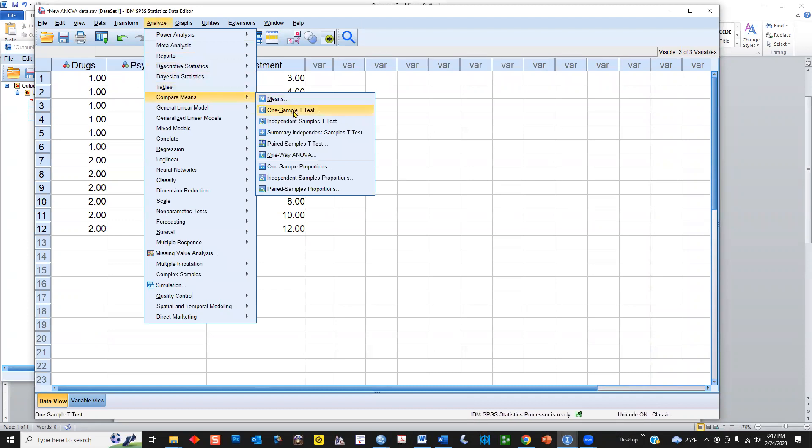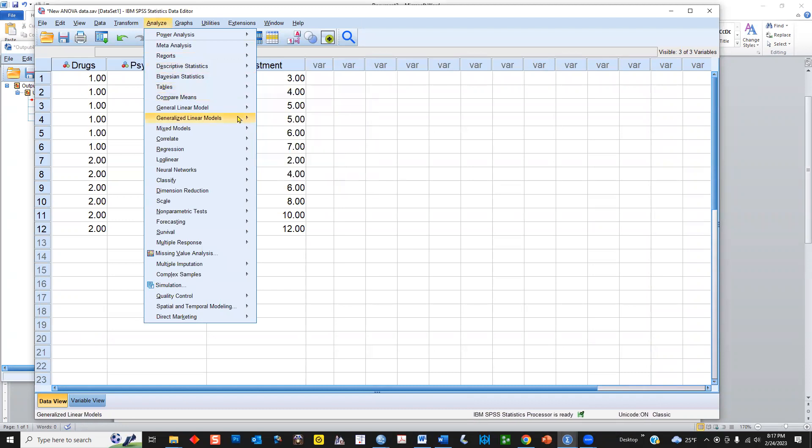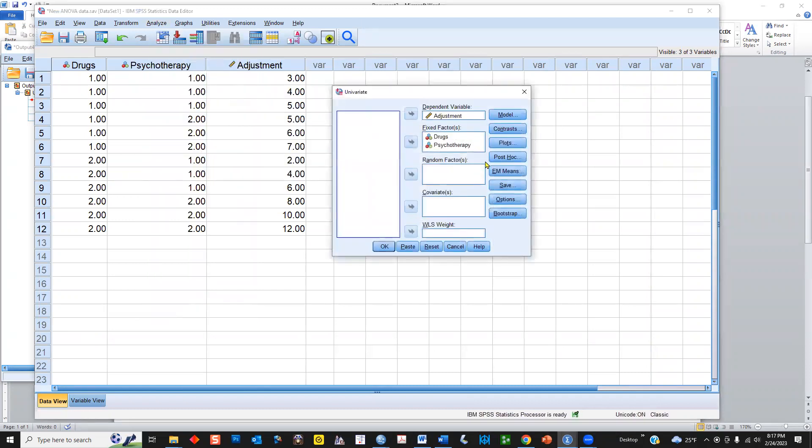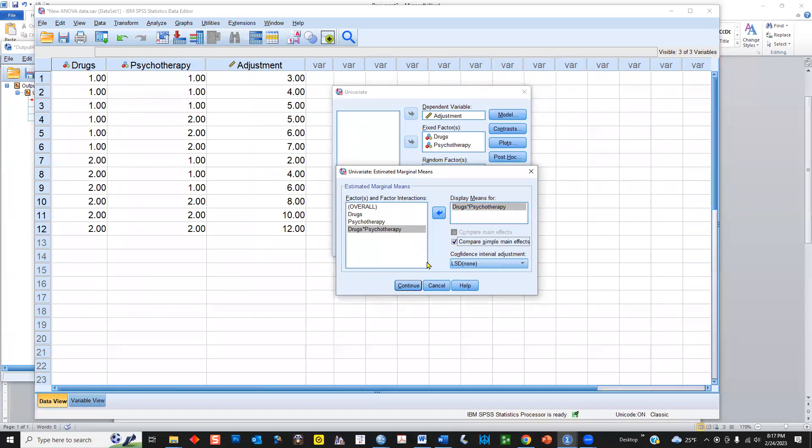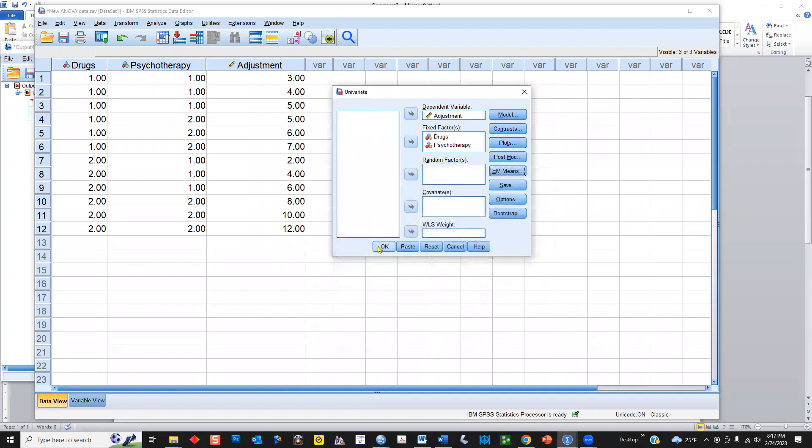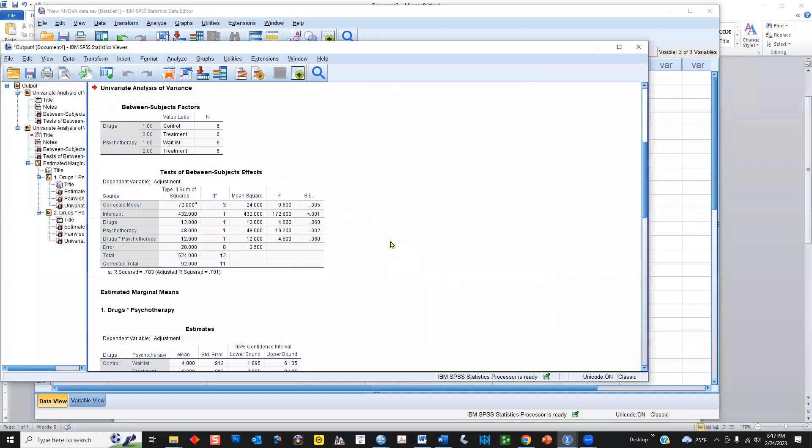So, let's go back to the analyze function, general linear model, univariate, estimated marginal means, take your interaction, put it over here, and then click compare simple main effects. This is new, this did not used to be there, as recently as version 26. I don't know, I never had version 27, so I don't know if it was there in 27. I think it's new to version 28. Hit continue. And notice that we don't have to go into the syntax, which you'd get using the paste button. Just click OK.